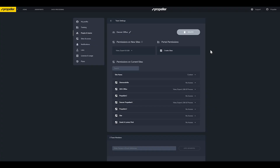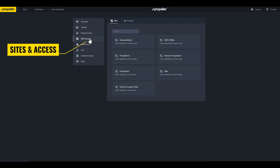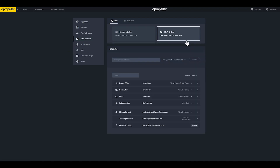The Sites and Access page is another way to view which people or teams have access to a particular site, or to modify permissions for that site. Click on a site to view who currently has access. You can also add, remove, or change any existing users or teams through this page. Now that you've created an account and invited the necessary users, let's learn how to navigate the platform.